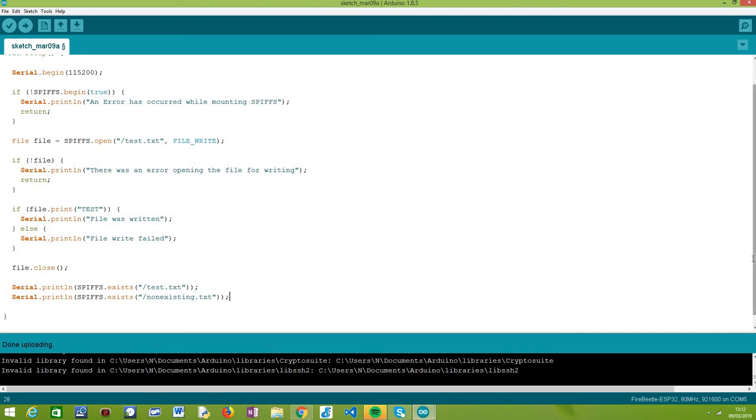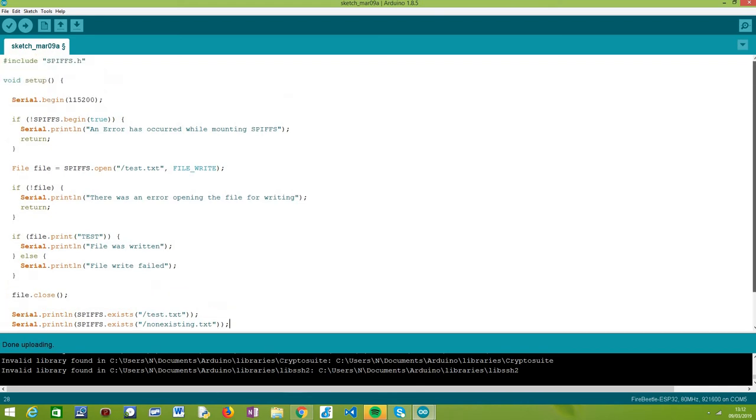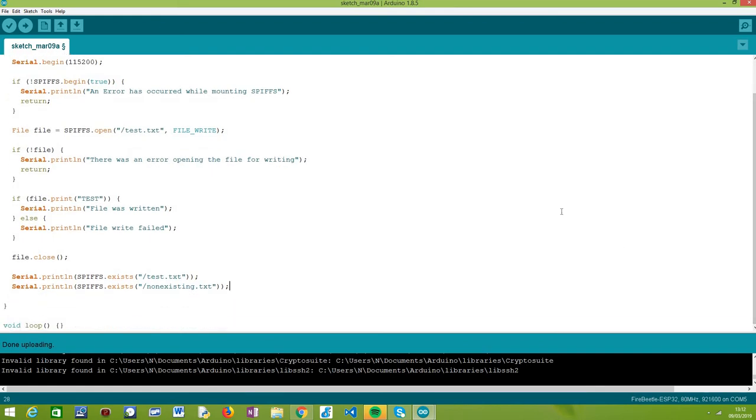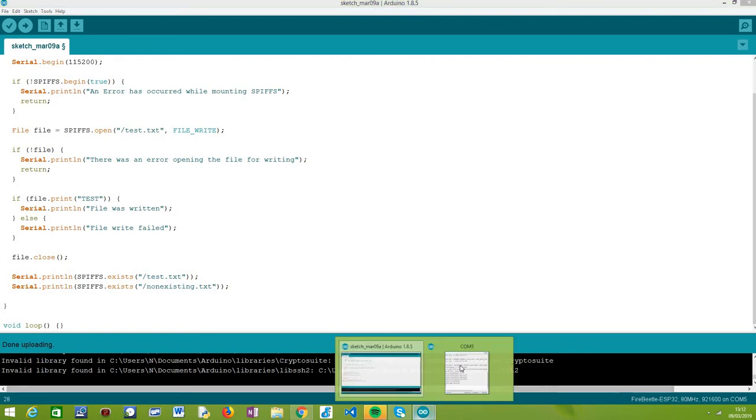And that's it. It's very simple. It's just calling a method from the SPIFFS external variable and we should be able to determine if a given file exists or not in the SPIFFS file system.